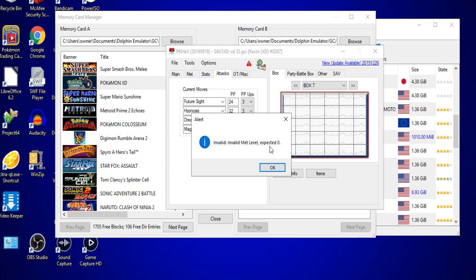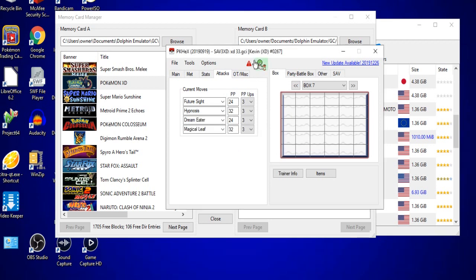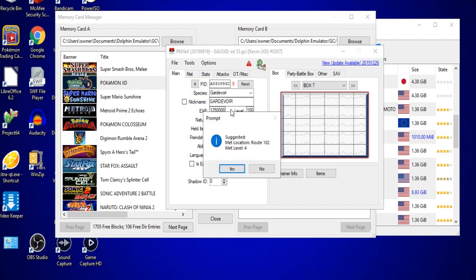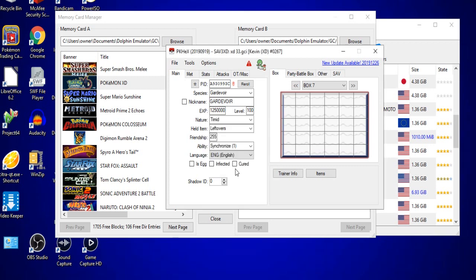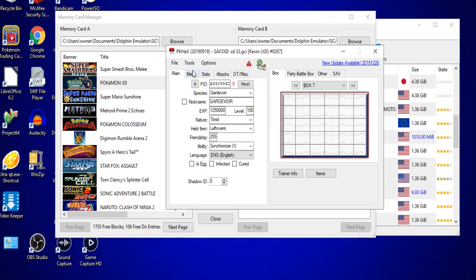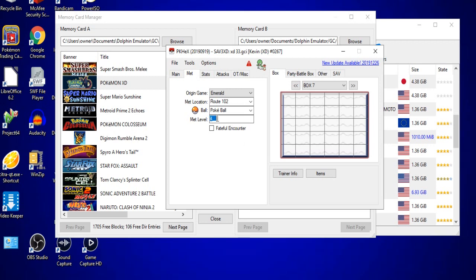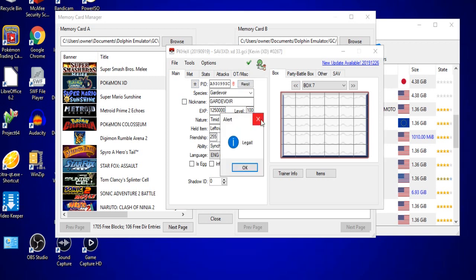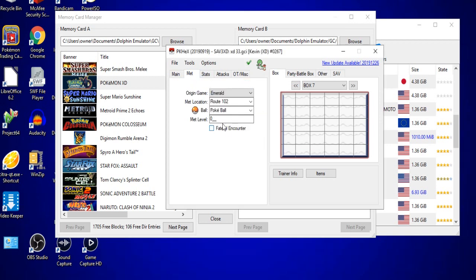Now, we do still have Invalid Met Level here. This red hazard sign we can get rid of very quickly. We'll go back to the main page, and in between where it says EXP and level, click that empty space, and it will give you another save prompt, which will say Suggested Met Location Route 102 at level 4. Click Yes, go back to there, and it'll still say that it's invalid. So the best way that I've known to fix that is to set the Met Level to 0, go back to main, and there you go. See, what this does is that if the Met Level is 0, it's considered an Egg Pokemon. Egg Pokemon, 9 times out of 10, will be considered legitimate, regardless of any other thing you alter, as long as the moveset is concurrent with the Pokemon that you're trying to change.